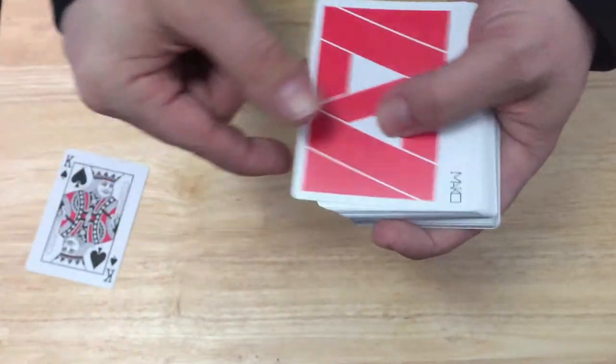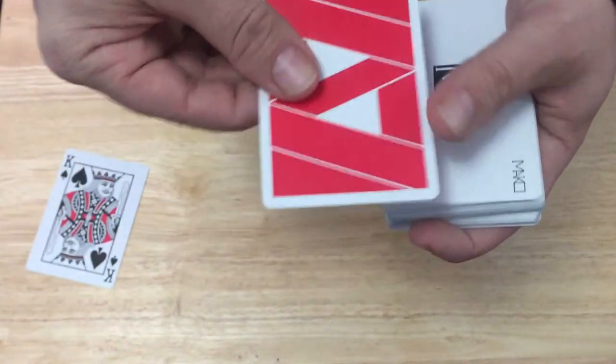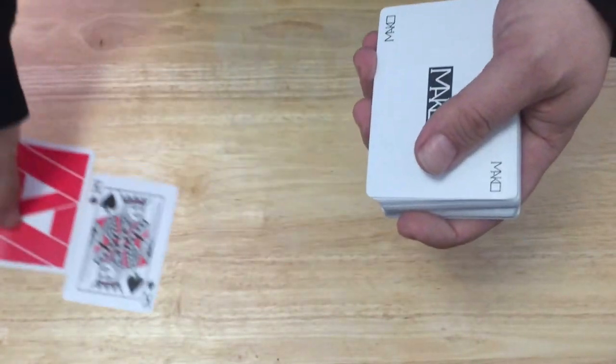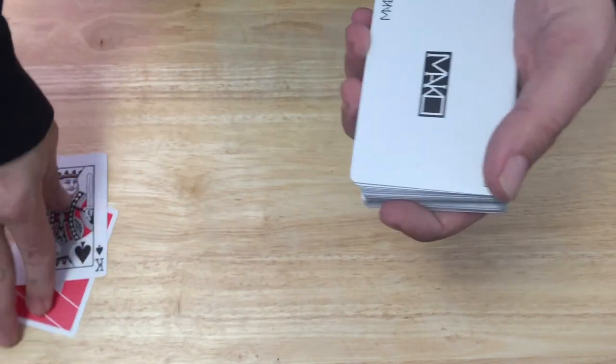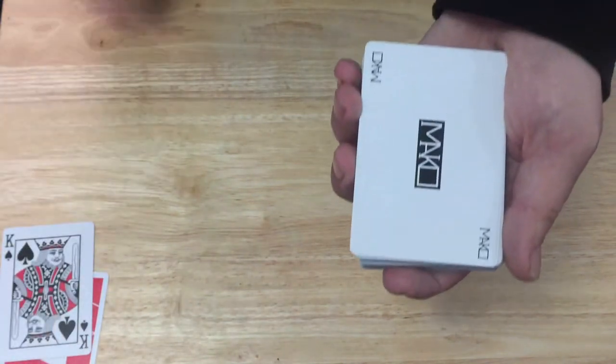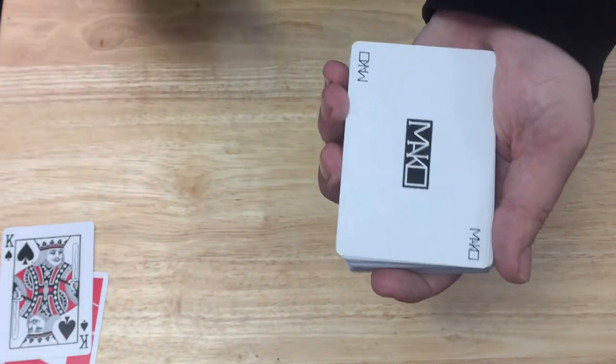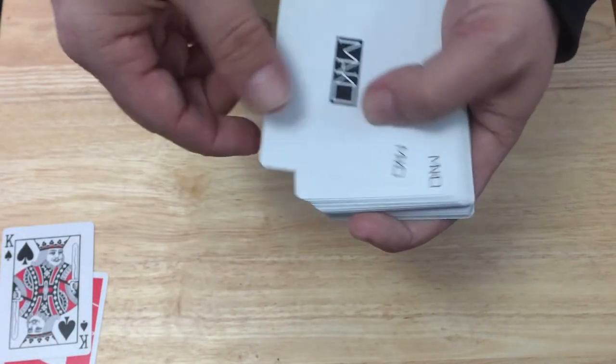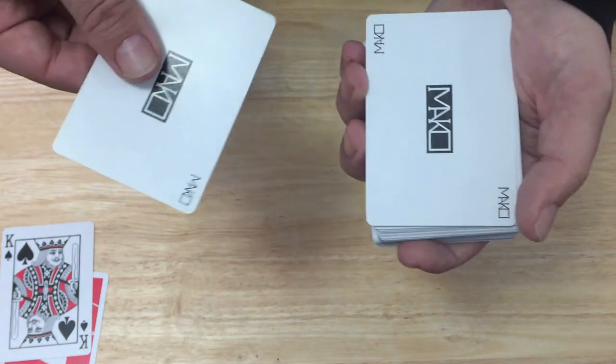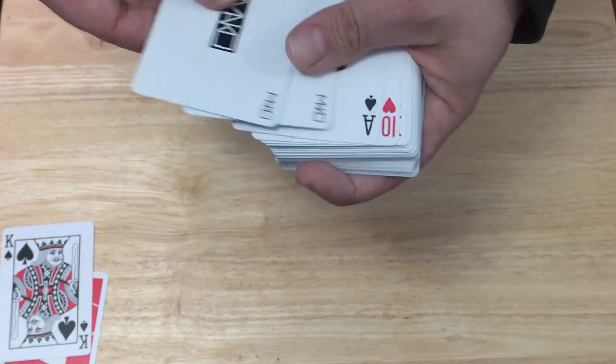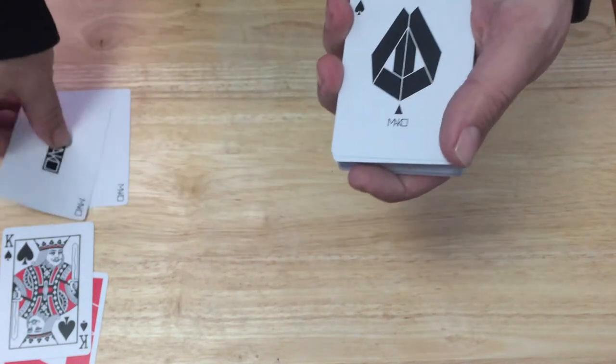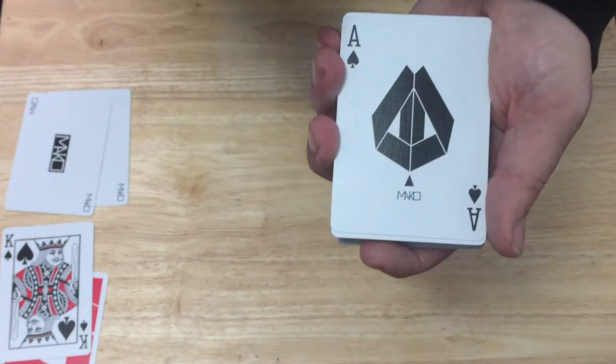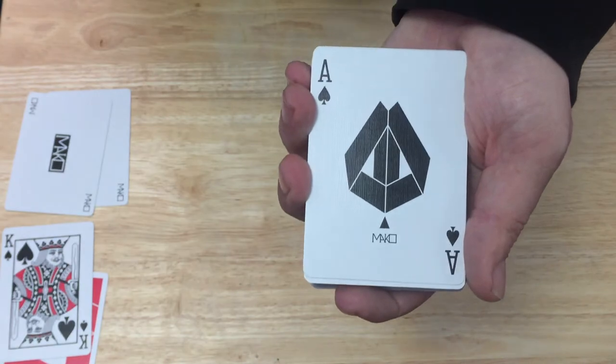You also get a double backer. The jokers say Mako with Mako in the corners, they're both identical. And then the ace of spades says Mako as well with a nice big pip.